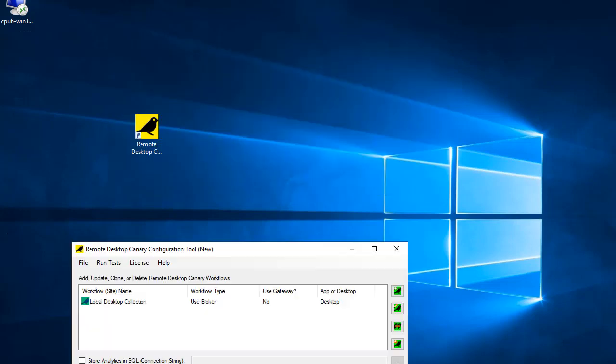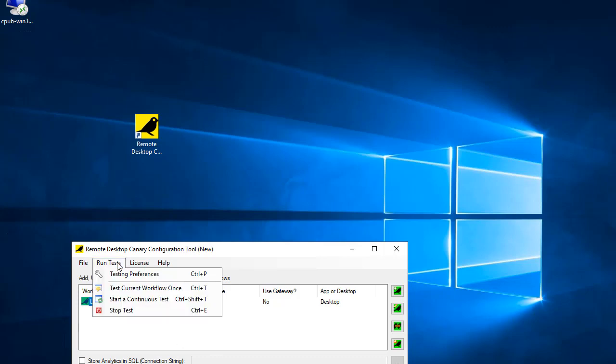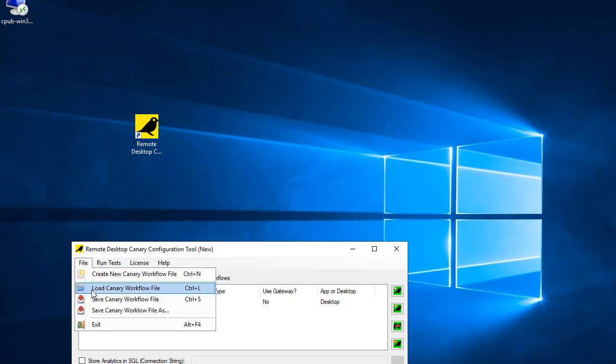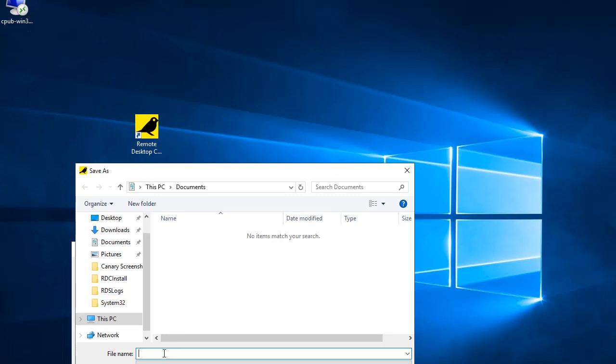Once you've defined a workflow, you can go to the Run Test menu and select the Test Current Workflow Once menu item to have Remote Desktop Canary perform the login test you've defined in that workflow. You should see the Remote Desktop Canary RDP client connect to your environment.